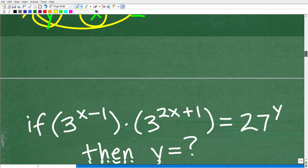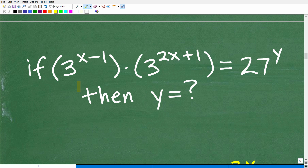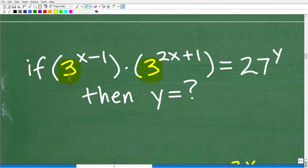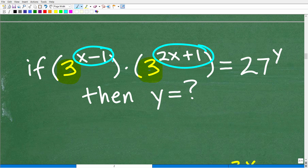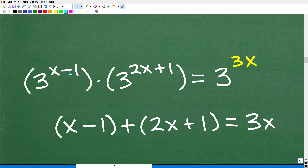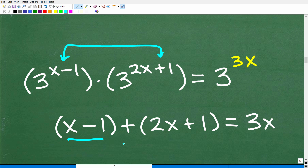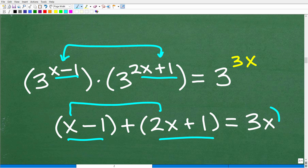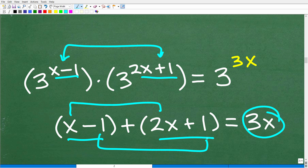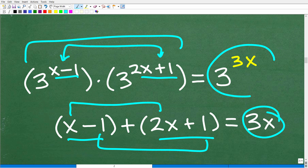So let's apply this to our problem. We're multiplying two powers — 3 to the x minus 1 and 3 to the 2x plus 1 — and the bases are both 3, so we add the exponents: x minus 1 plus 2x plus 1. Combining like terms: x plus 2x is 3x, and negative 1 plus 1 is zero. So the result is 3 to the 3x. That's the first part of this problem.